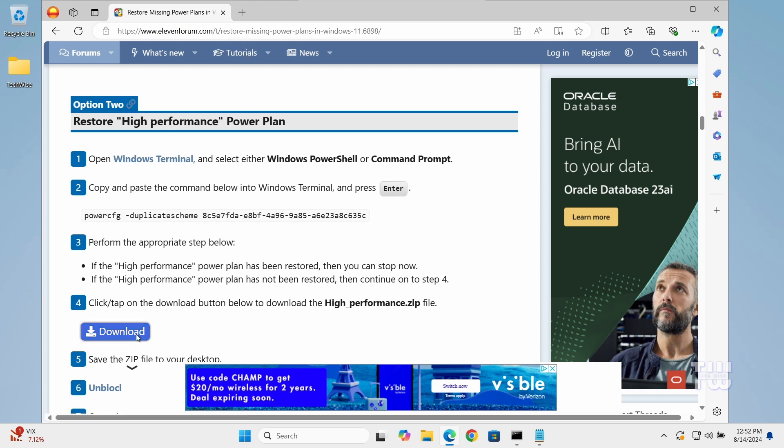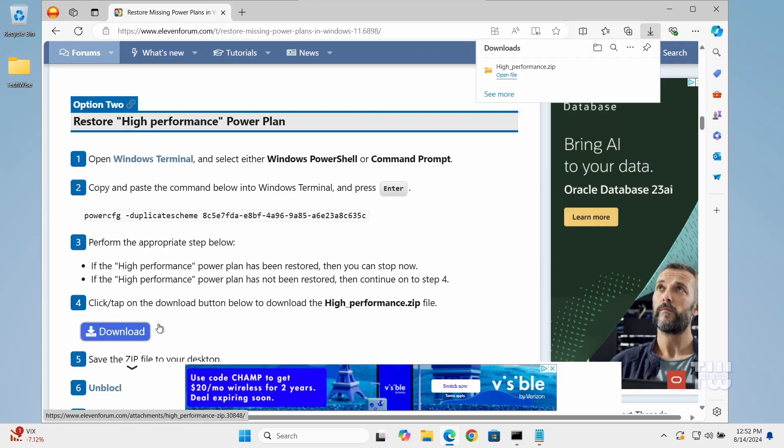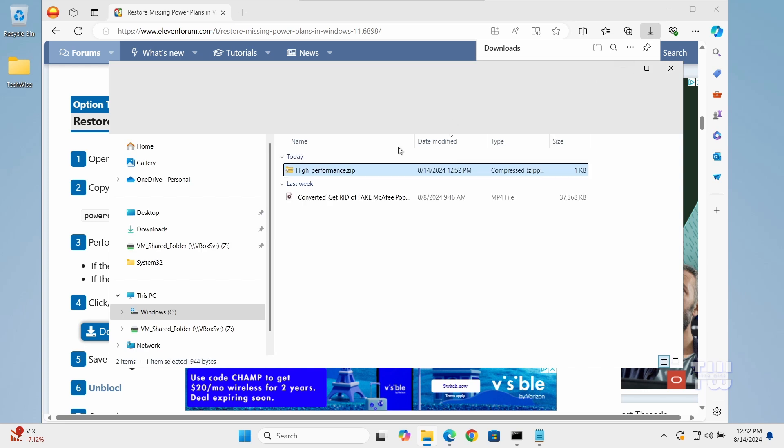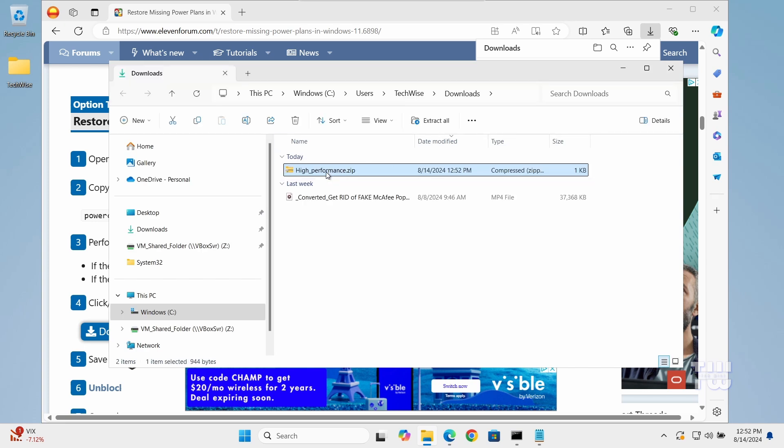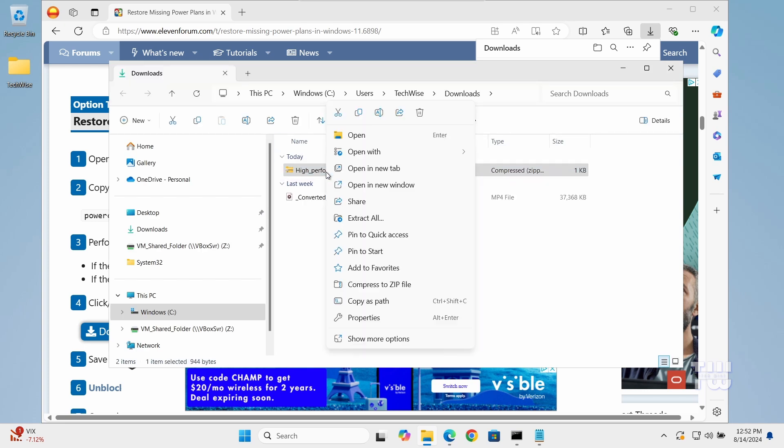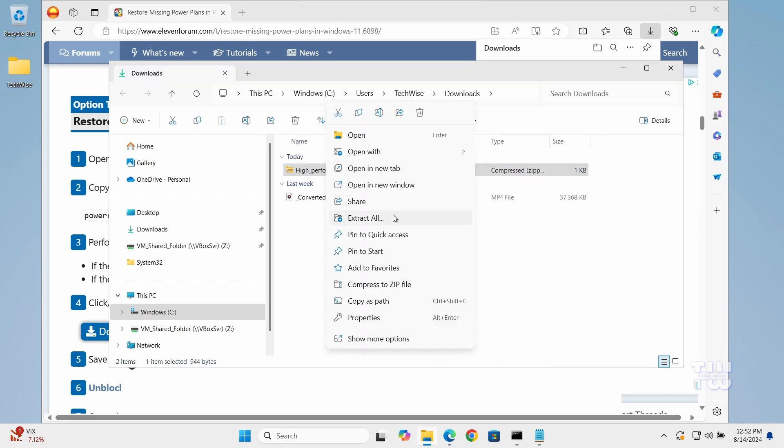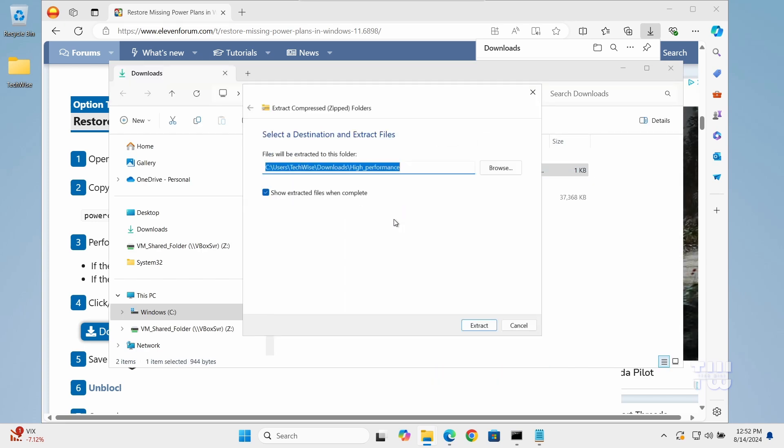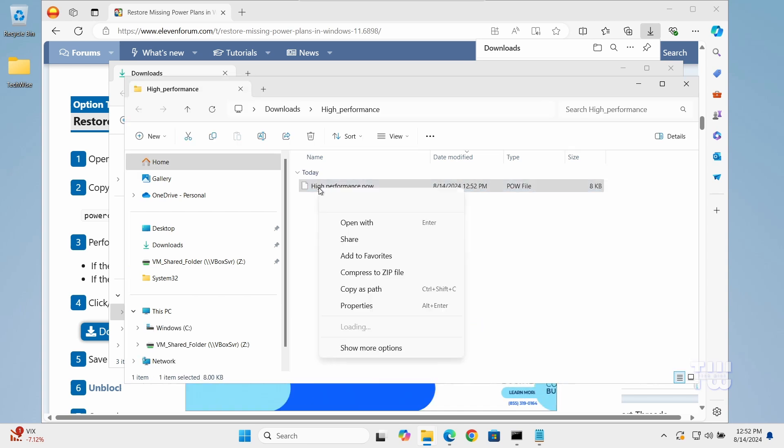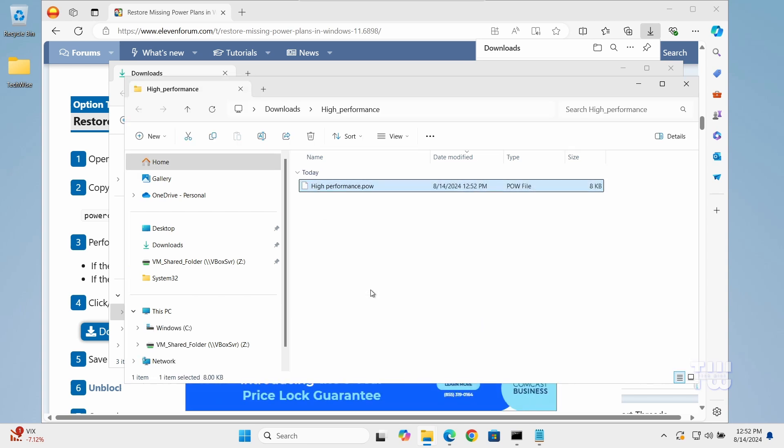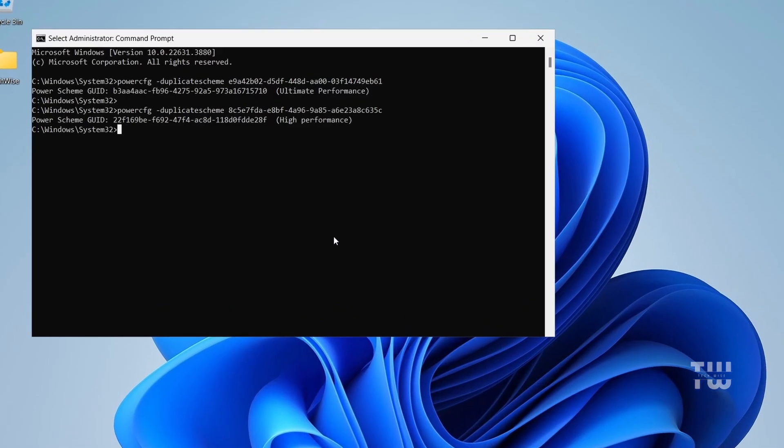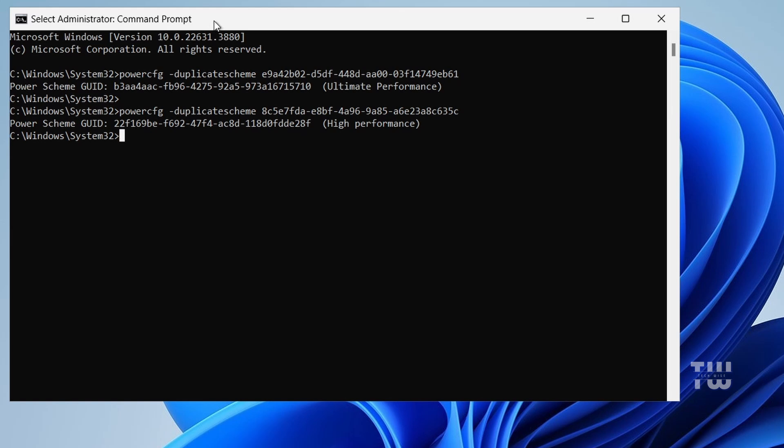Download the file, open the downloaded file and right-click on it, and select Extract All. Once extracted, right-click on the file and choose Copy as Path. Go back to the Command Prompt window and type powercfg space hyphen import.